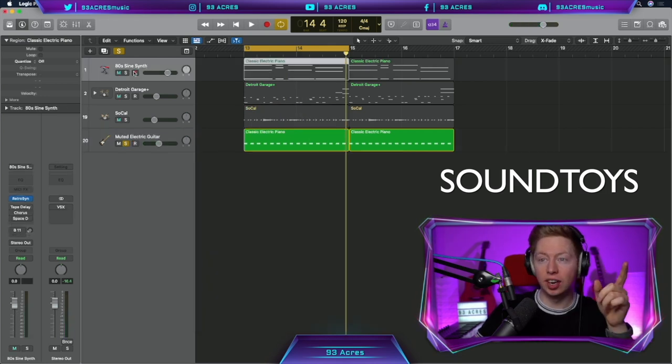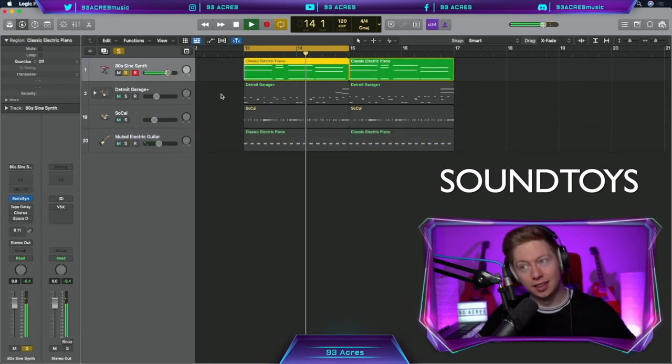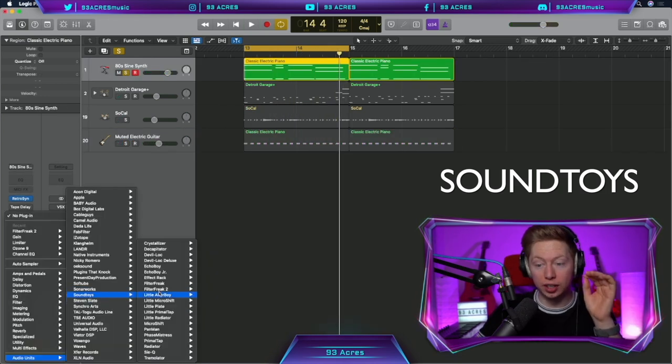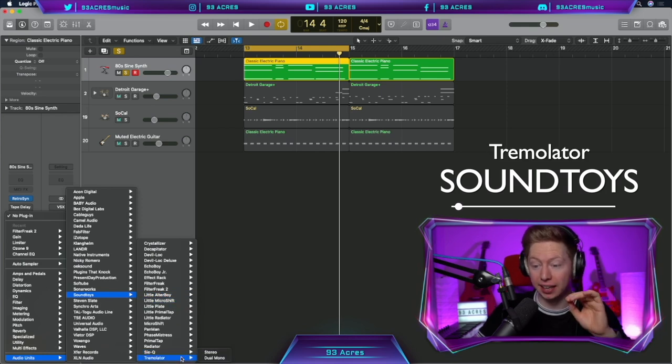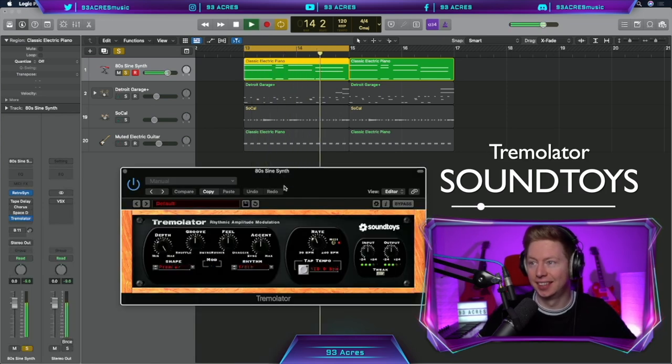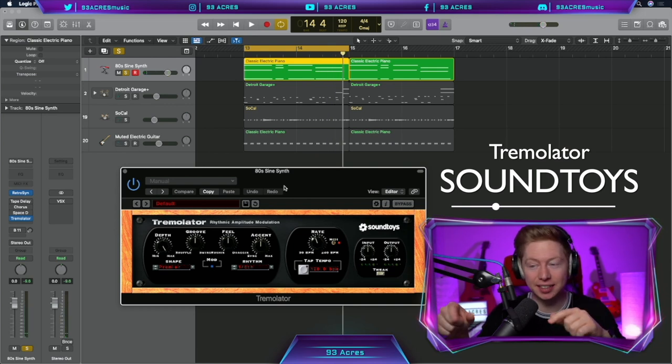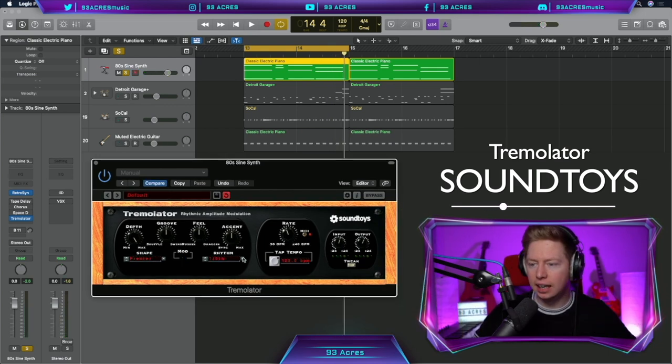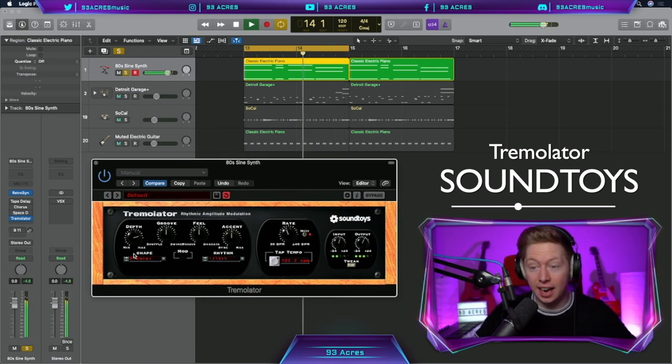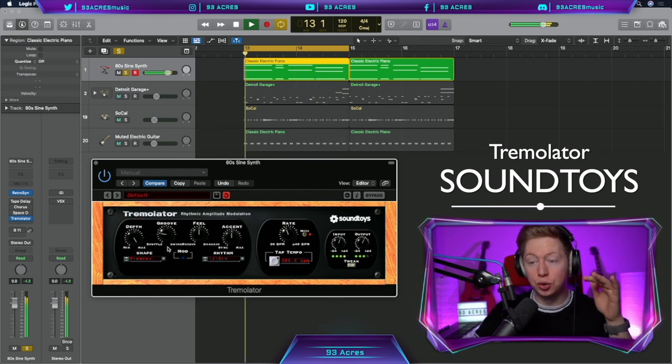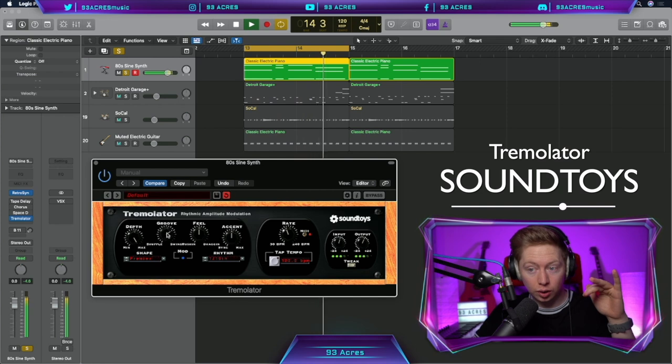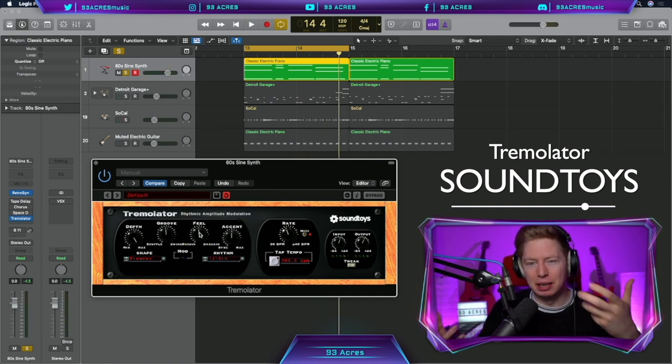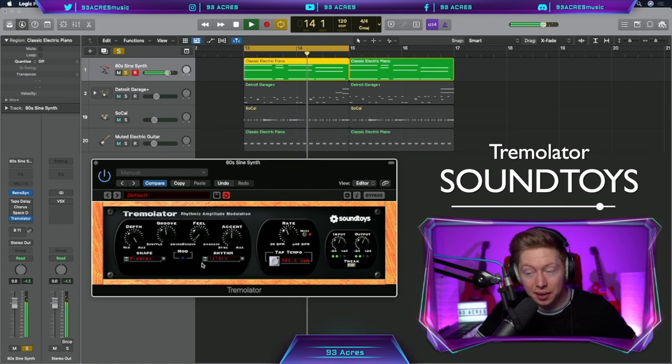Let's jump to our second synth. Jump back to SoundToys and let's add a rhythm to this synth using Tremolator. Straight away with the default sound, it sounds amazing. Let's change this rhythm to sixteenths, edit the depth, edit the groove. The feel parameter can really help make it sound a little bit more human, get it rushing a little bit.